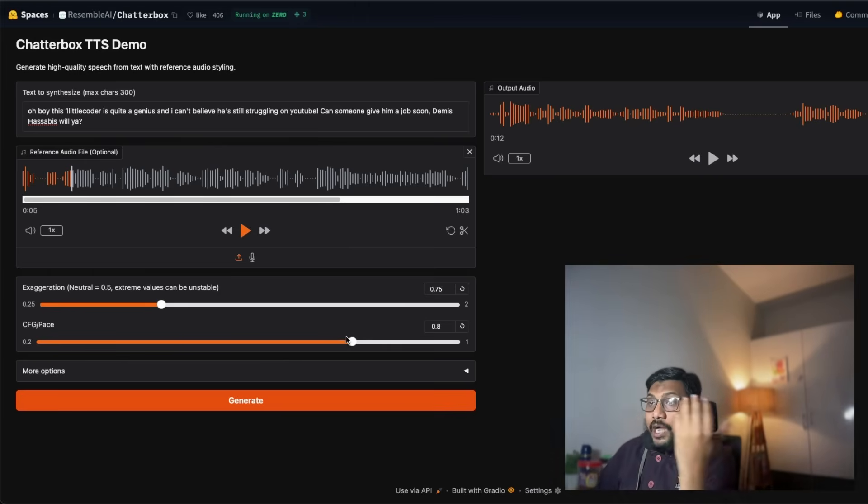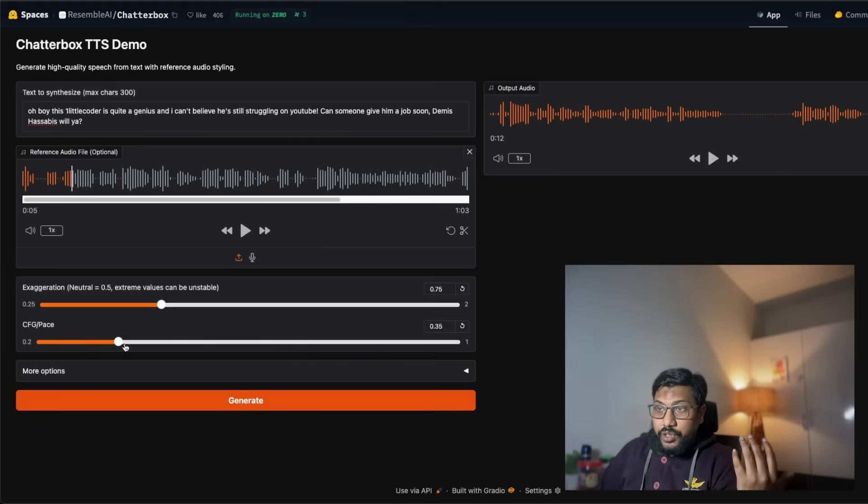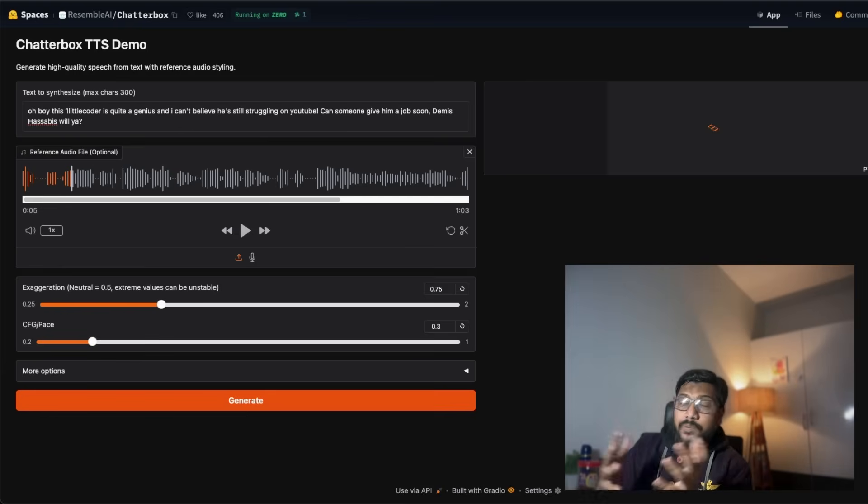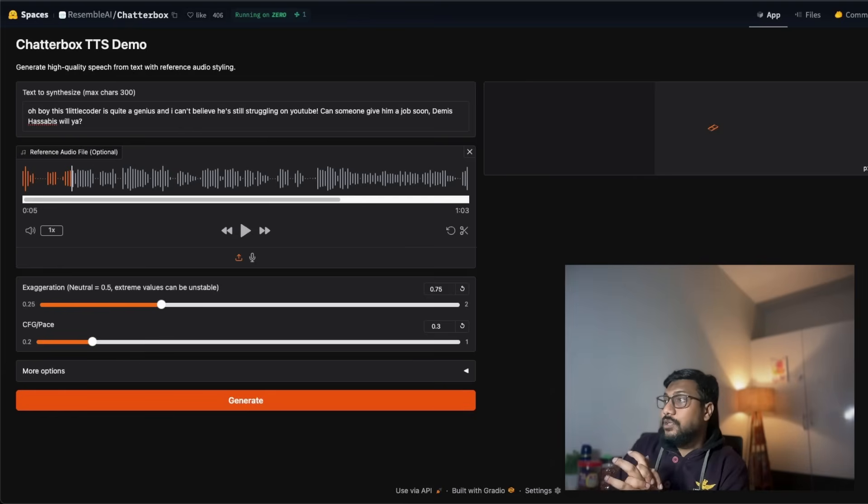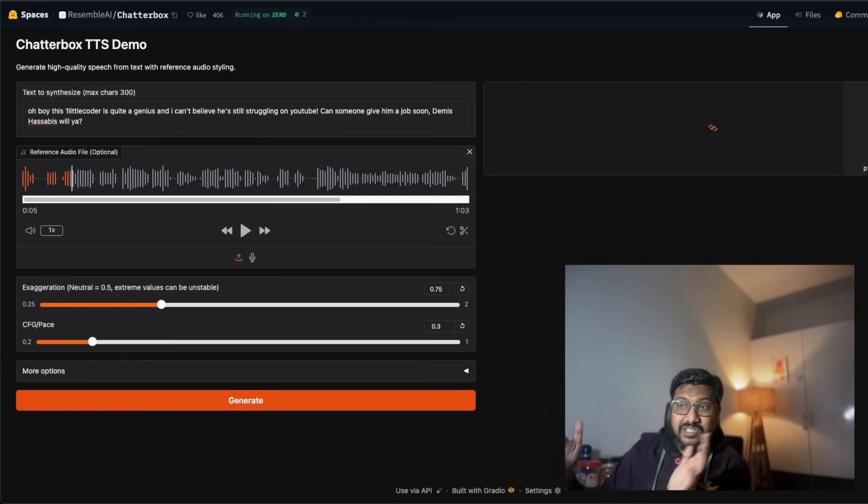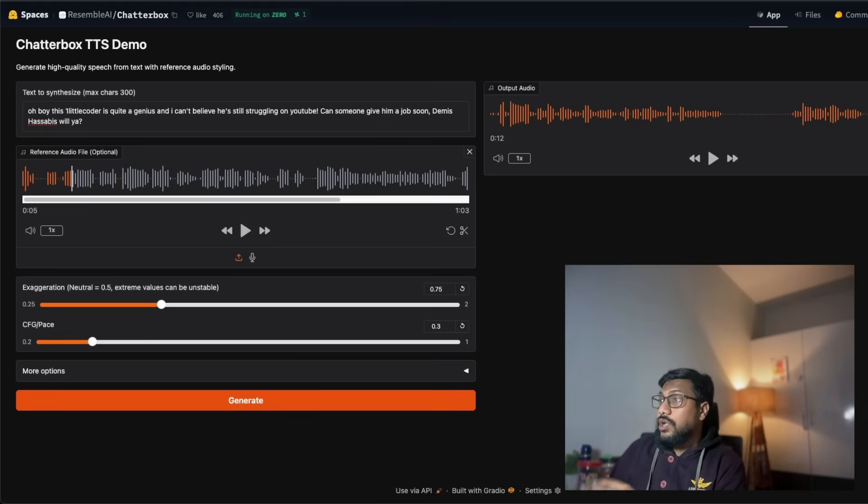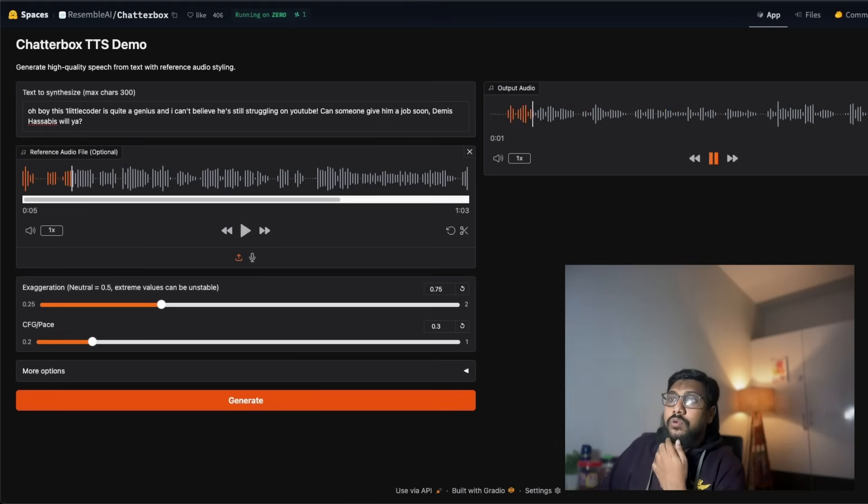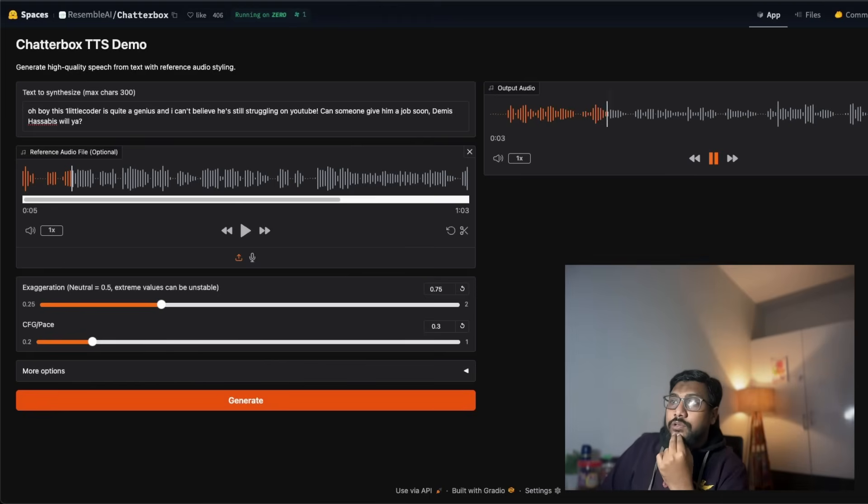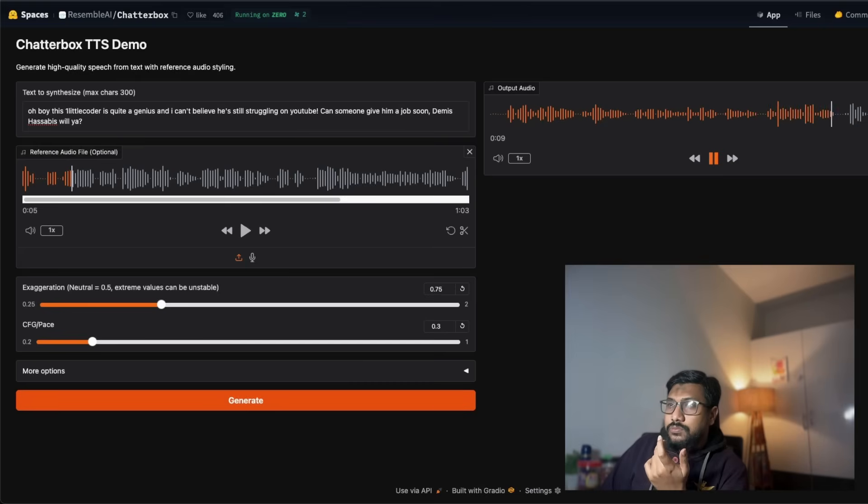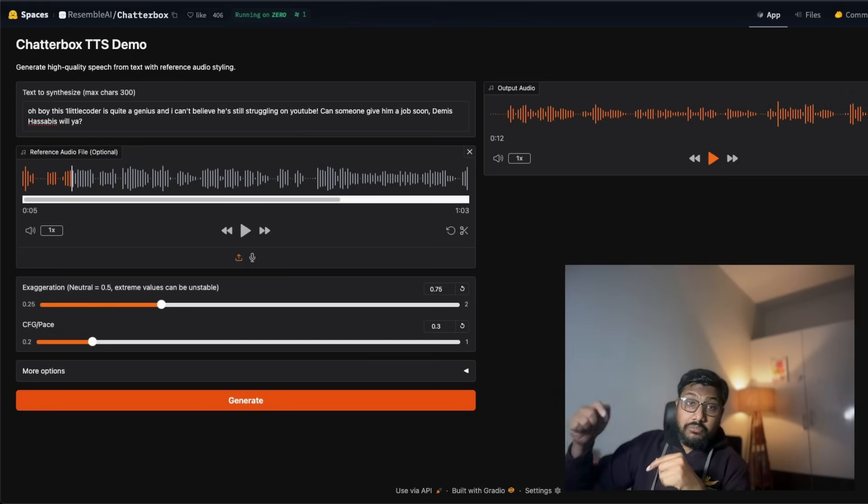I'm going to change the pace. I'm going to just get the pace way down. This is CFG, which is a very popular parameter used for classifier-free guidance. That's what CFG stands for, and we are going to play this. Oh boy, this one little coder is quite a genius and I can't believe he's still struggling on YouTube. Can someone give him a job soon, Demis Hassabis, will you?